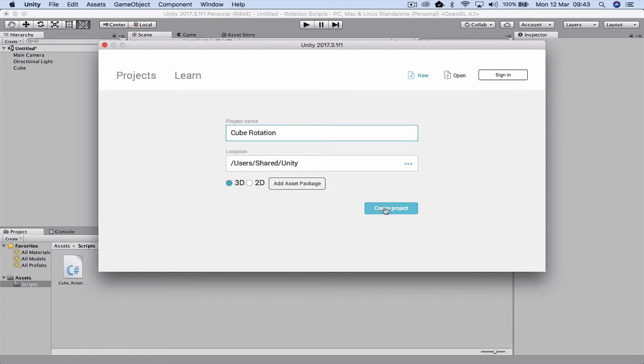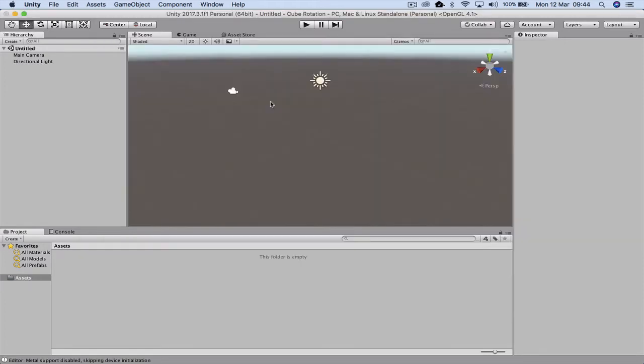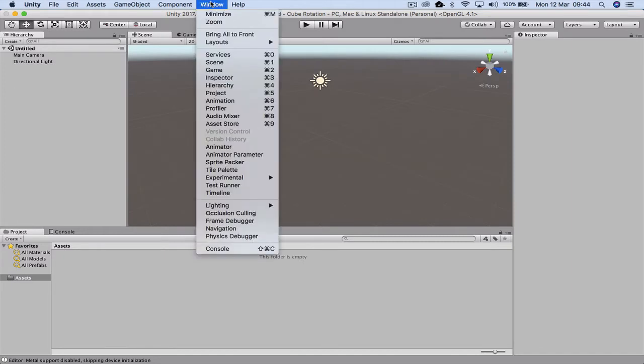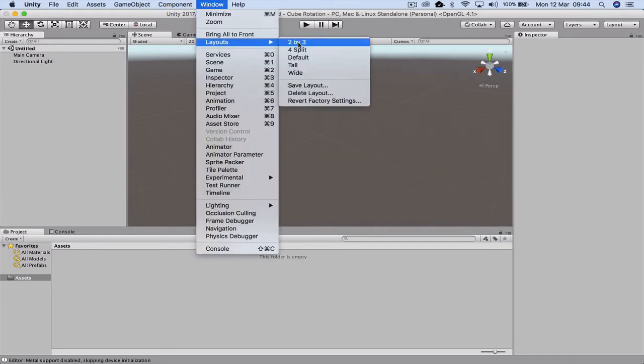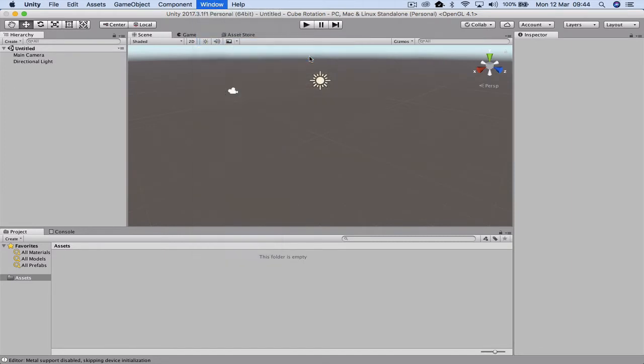Once the project has opened, we're going to go up to Window and down to Layout, so we're going to select default. This way we'll all be working from the same setup.